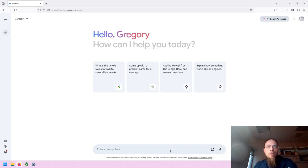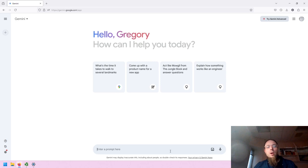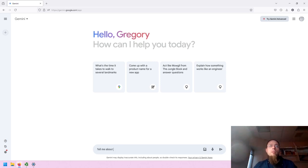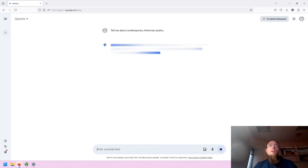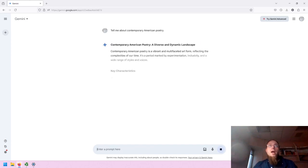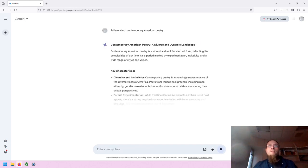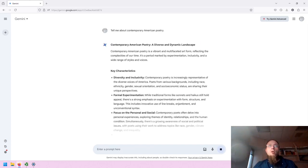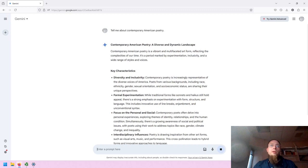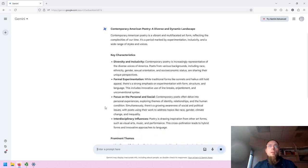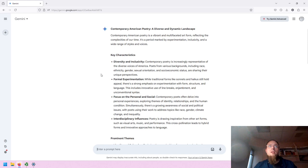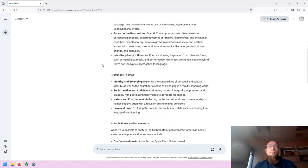So let's ask Gemini about contemporary American poetry. Gemini will then create similarly quick to other GenAI tools. And as it's creating, its icon spins until it stops spinning, in which case it's done.